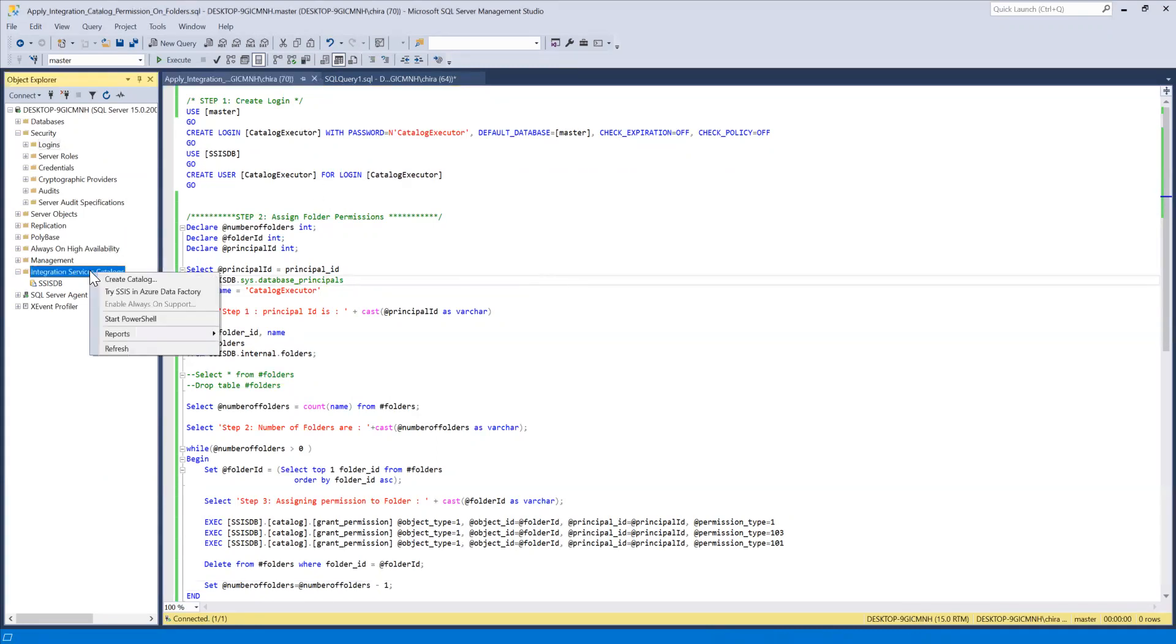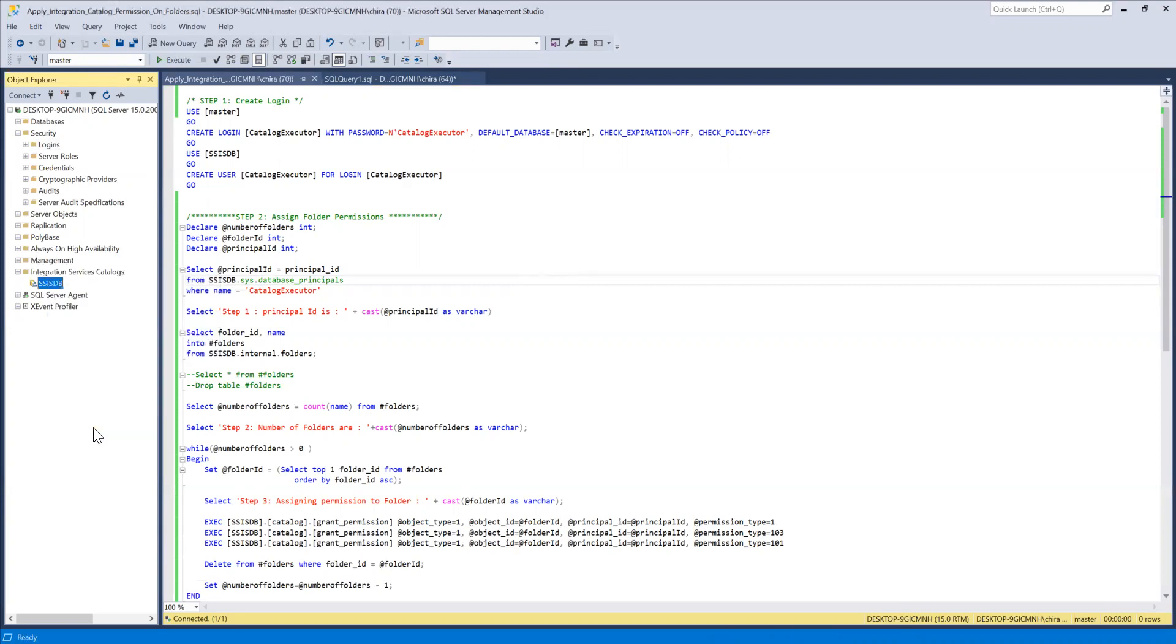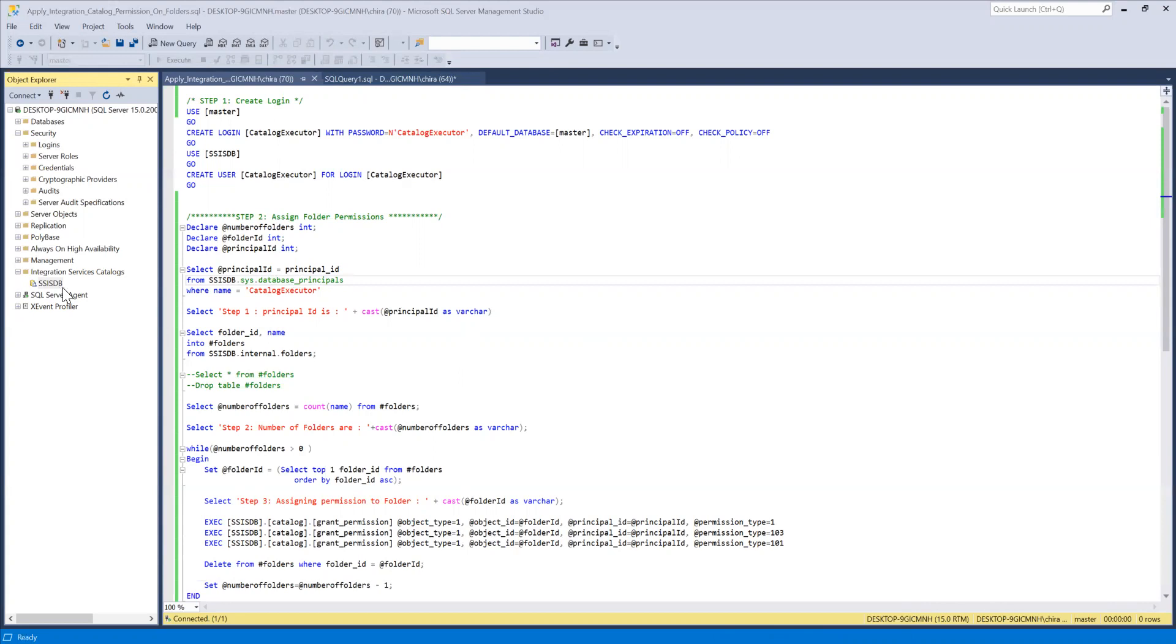So normally what happens, you go in the properties of SSISDB under the integration services catalog and you will have several folders out there. So what is integration services catalog?